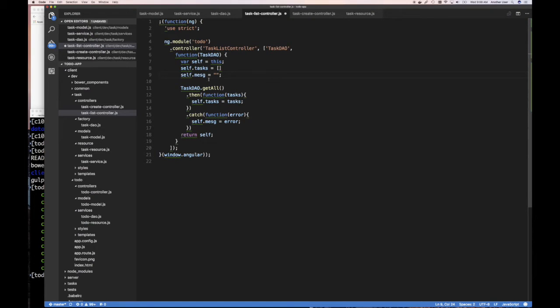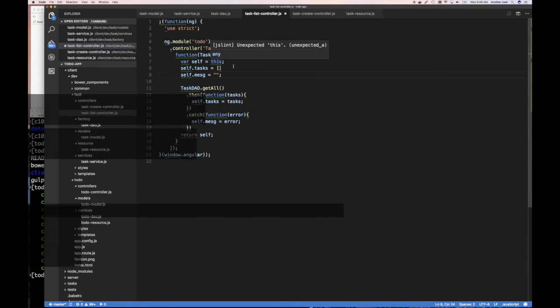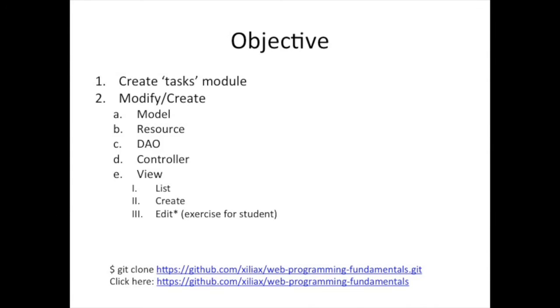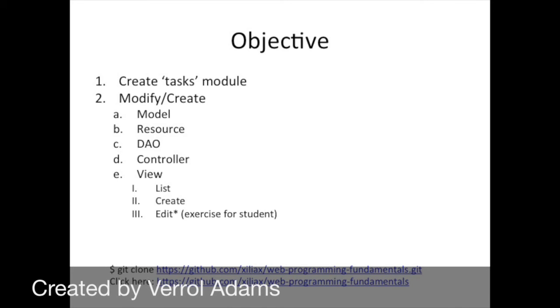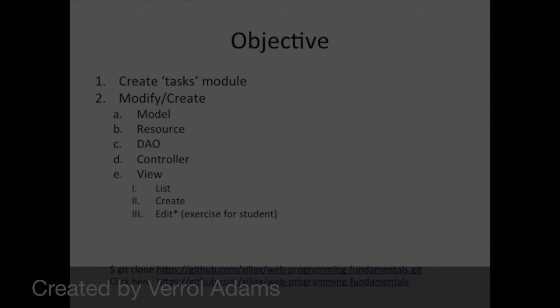So now that we have our controller, in the next video we're going to see how to put our view on to use this controller. Of course we have to create the appropriate route and then link them up. So on to the next video, hopefully you are practicing and not having any issues. See you in the next video, bye.